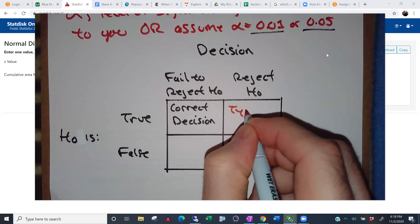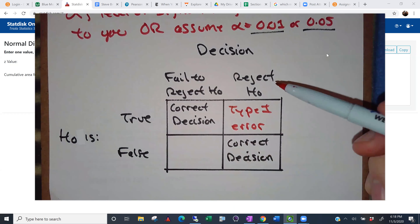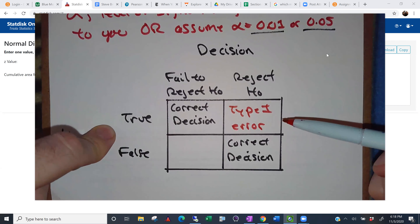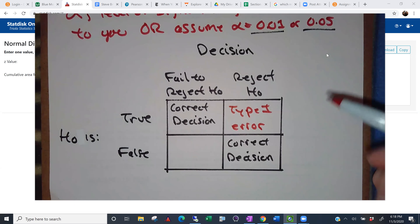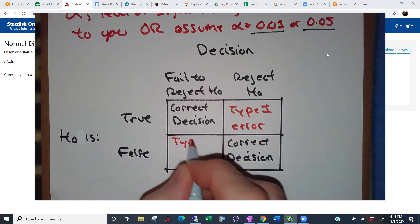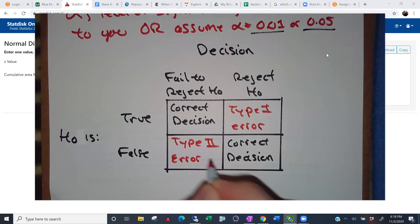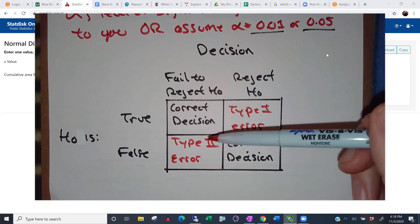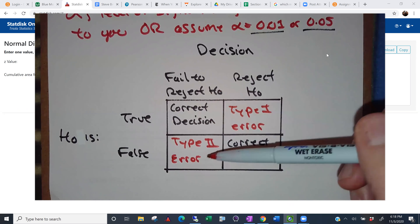A type one error is when H-naught is true but you reject it — you think, 'nah, don't think it's true.' That can happen; it does happen. A type two error is when H-naught is false but we fail to reject it. We should be getting rid of the null hypothesis, but we don't. Effectively, it's like when you didn't prove someone guilty — but they were.